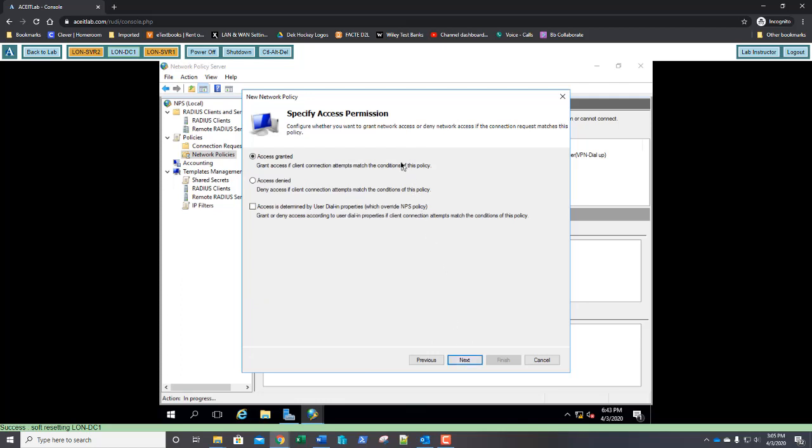We're going to go ahead and click Next. On the Specify Access Permissions, here we have to answer question number nine. What is the default access permission? What's already highlighted? What's already selected with the radio button? Correct. Access granted. So, by default, access will be granted. Next. Click Next.